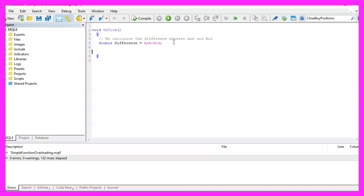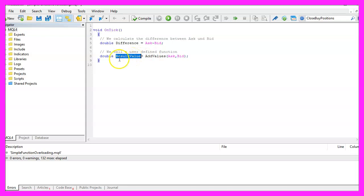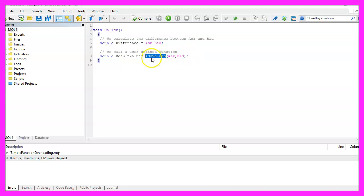Afterwards, we want to call our user-defined function, which will be called AddValues. It will take two parameters — the ask price and the bid price — and it will return a result value where the two values are added. Later we will create another overloaded function with the same name, but that version will be able to take three parameters.